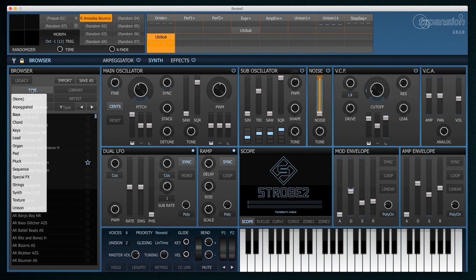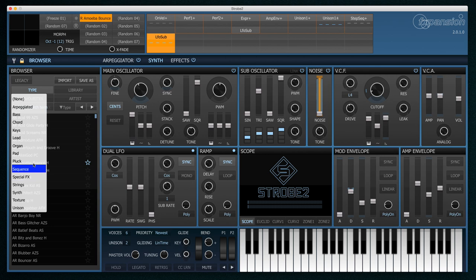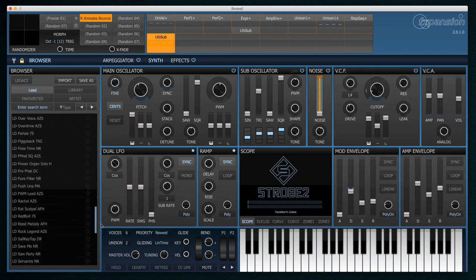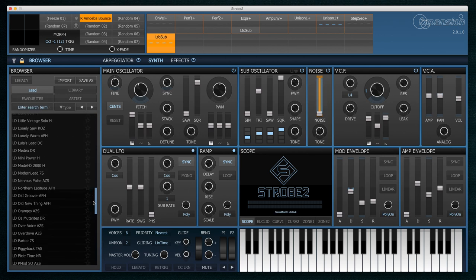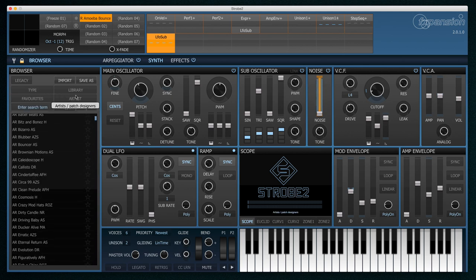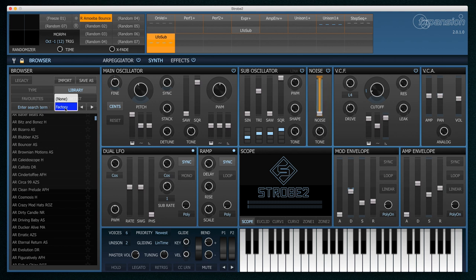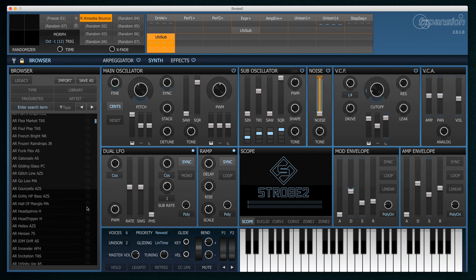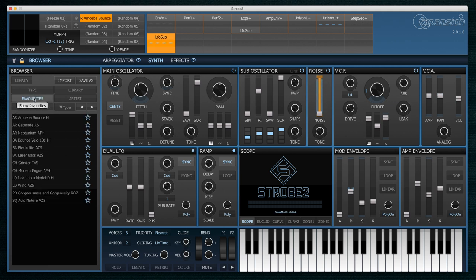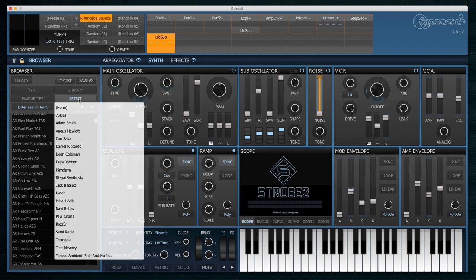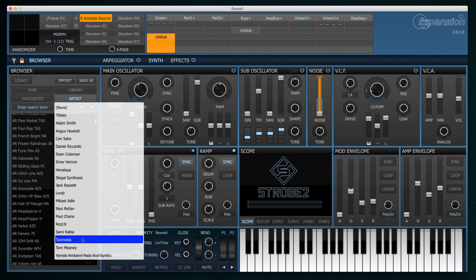In the browser we can choose to view things by preset type. So for example if I just wanted to look at lead sounds I'd select that here and there we can just see all the lead sounds. I can select by library. Currently I'm just looking at the factory but at some point later we will be releasing preset packs and these will come up under the library tag here. Favorites is a really nice system. Every preset listed in the browser has this little star by it and all I have to do is click it and it will appear in my favourites list. We can also view by the artist, who made the actual presets. If you have a favourite sound designer then you can easily see all their presets together here.